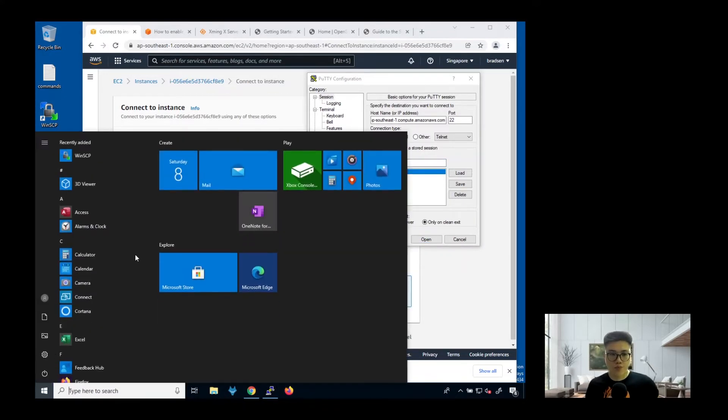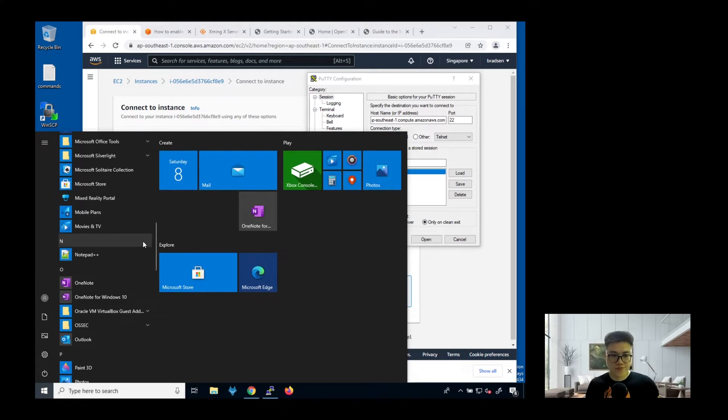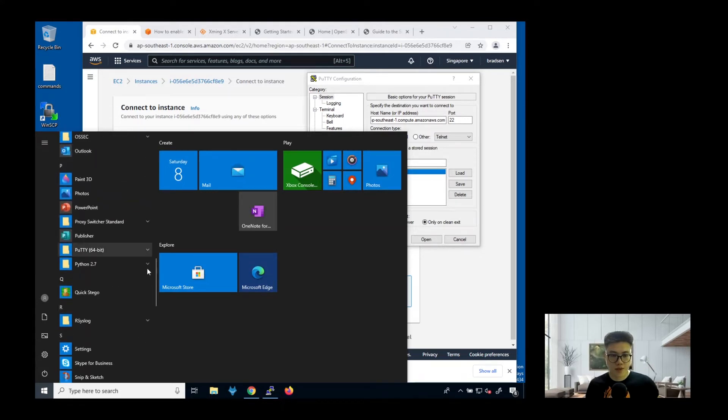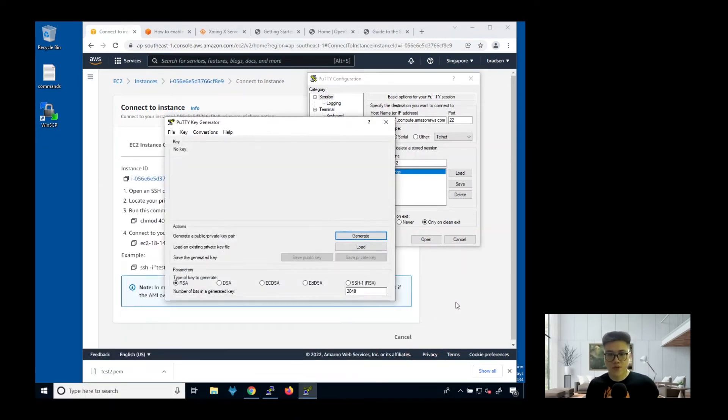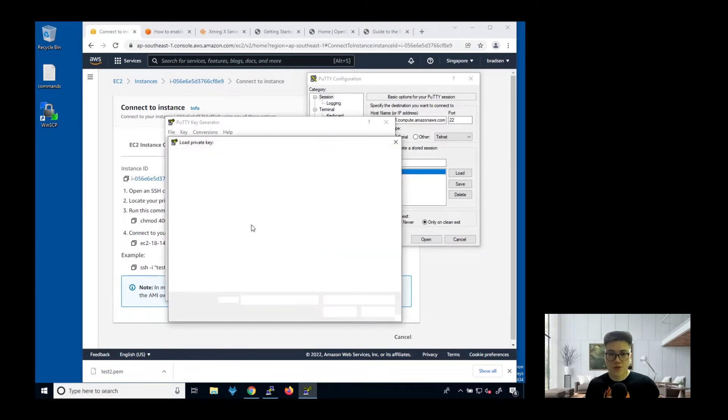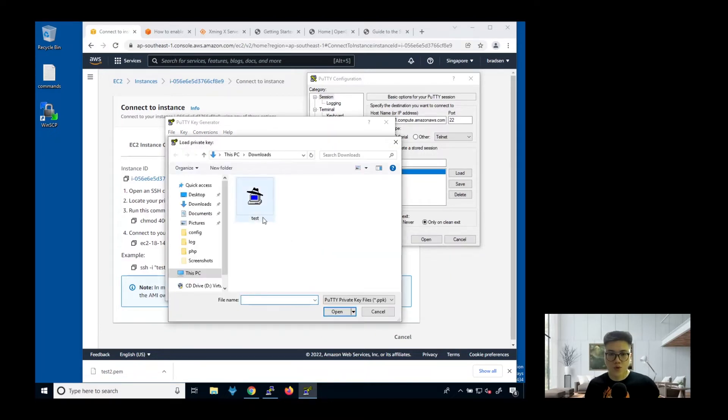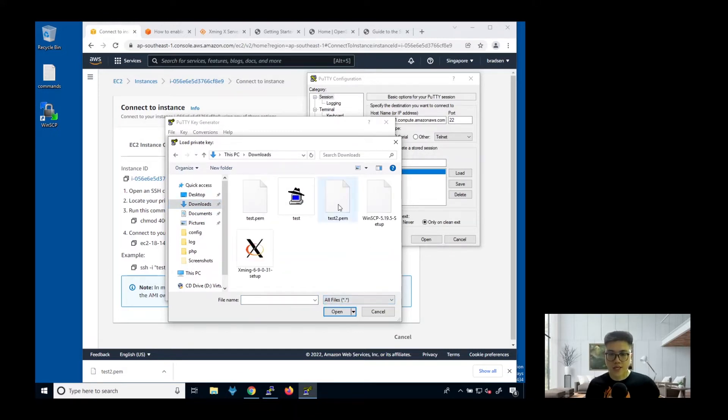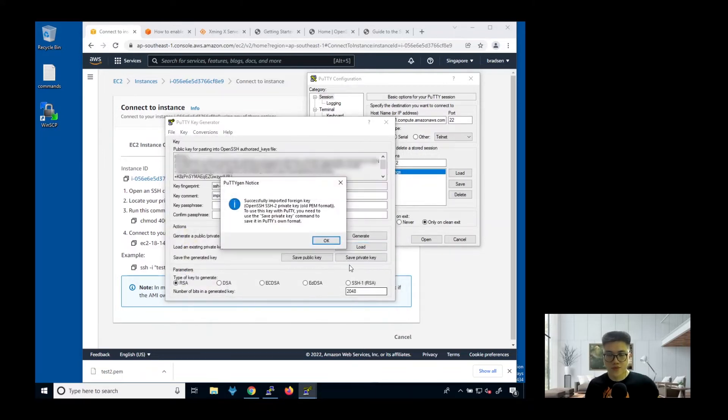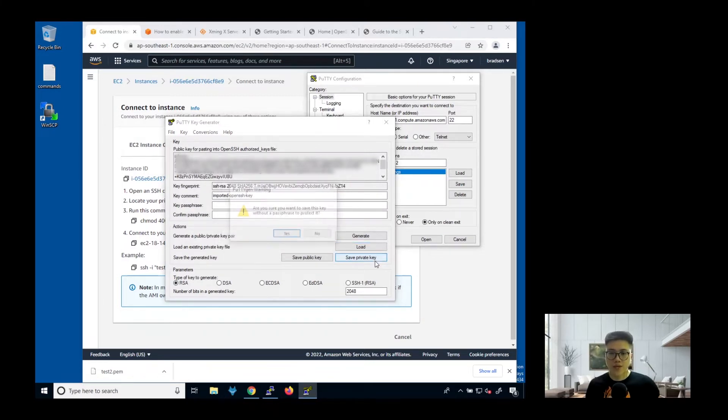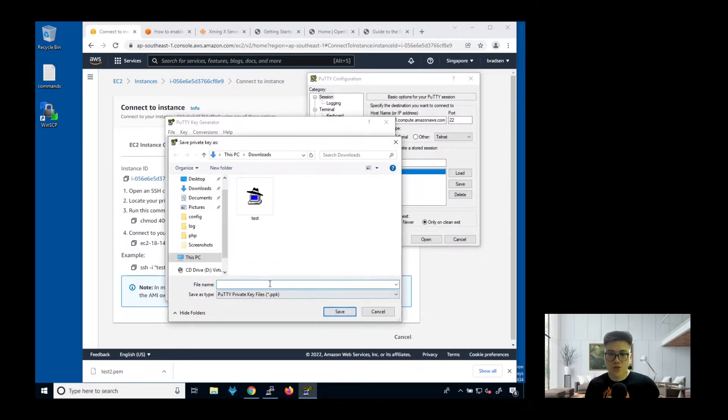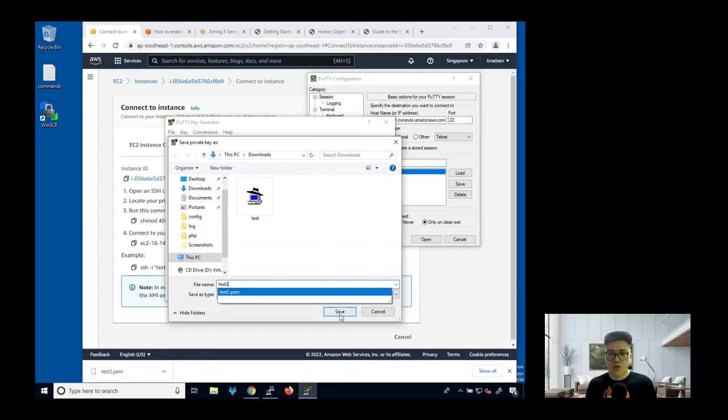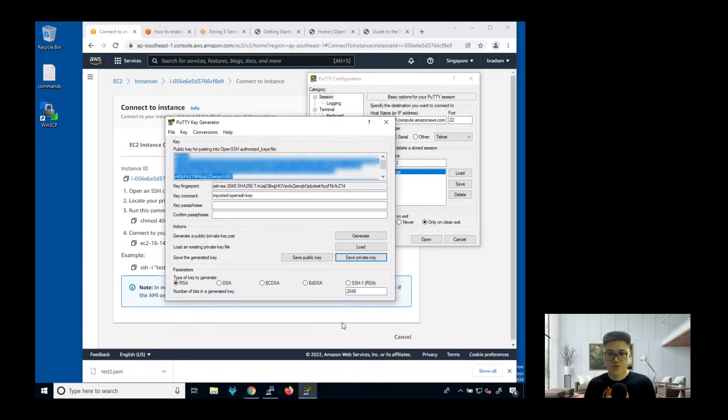You go to PuTTY. After you install PuTTY, there is this thing called PuTTYgen. Click on this. Next, you need to load the private key file. What you do is click load, go to where you store it, then click on all files. You can see here, test2.pem. Click on open. You have successfully imported the foreign key, then next you save the private key. Click yes. Just save it as test2.ppk.